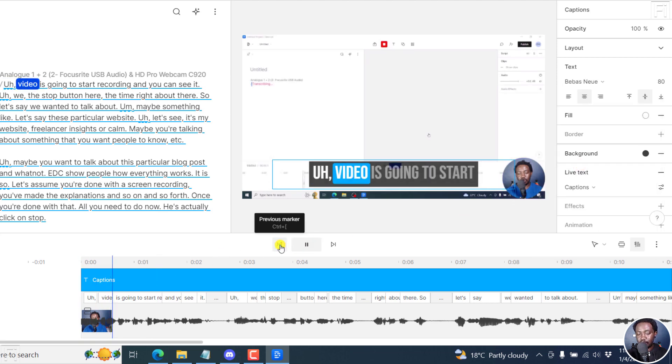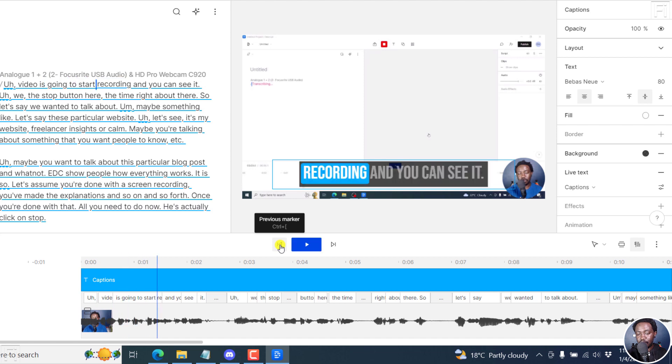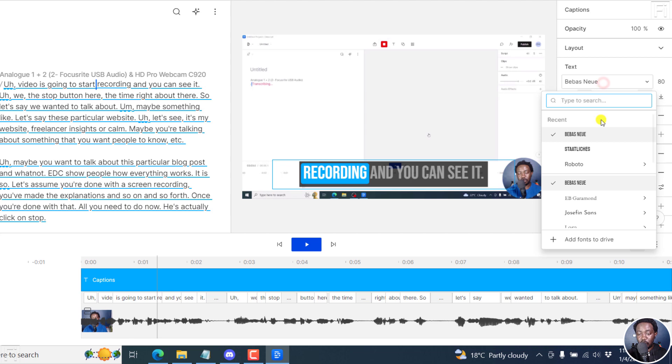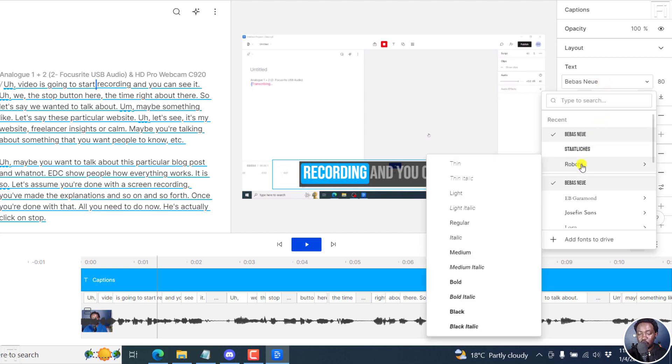And it changes everything to caps. So if I play this, video is going to start recording. It's another capitalized or uppercase fancy caption available for us. Let's go back to Roboto Bold.